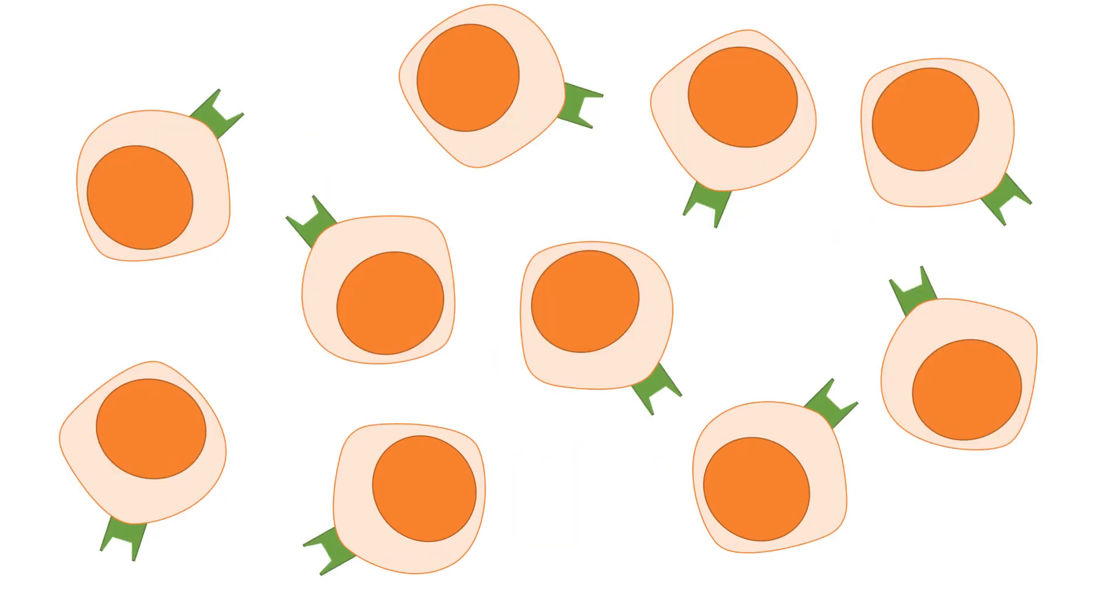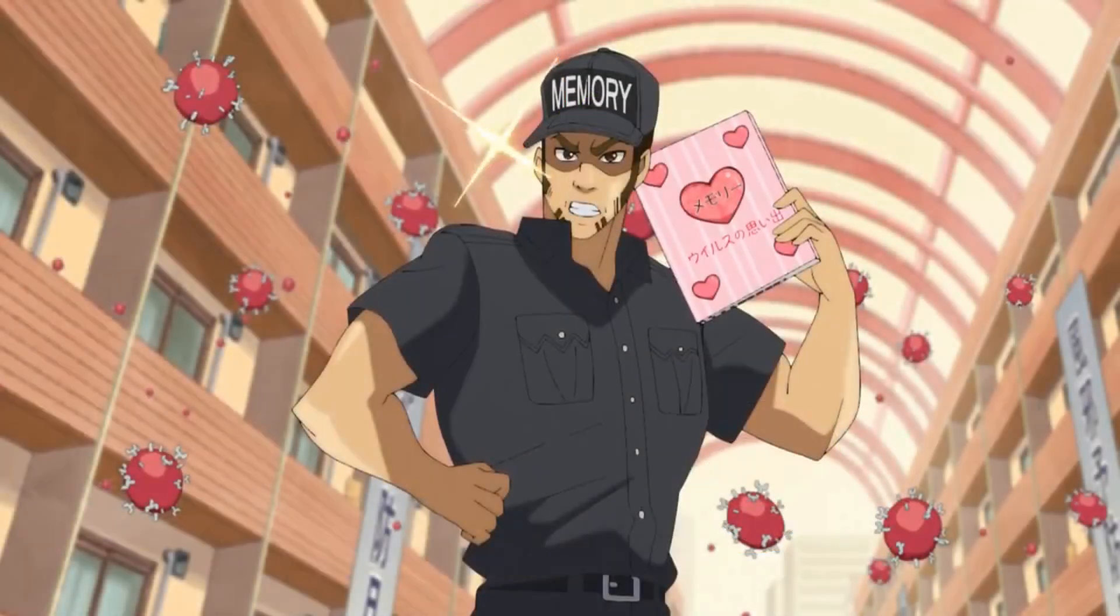After the battle, most of the short-lived effector cells will die, but there are some naive cells which have differentiated into memory cells and live longer, ready to fight the pathogens if they are encountered again.